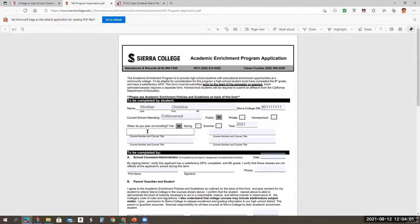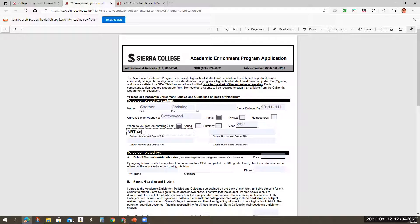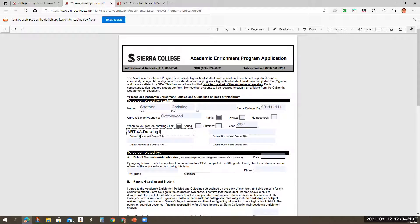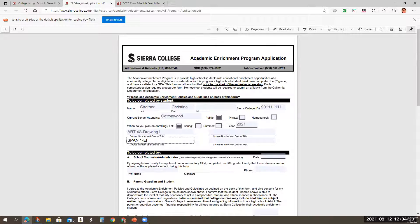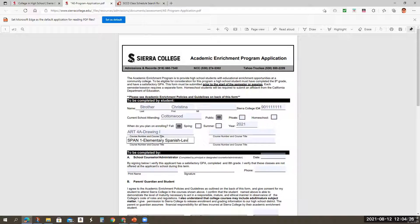going back to that application, we said art 4A and it was drawing one is the course. So you see it says course number and course title. So if let's say you wanted to take other classes, span one, elementary,